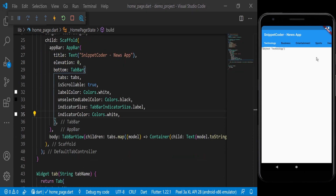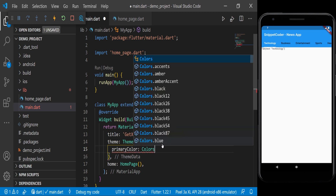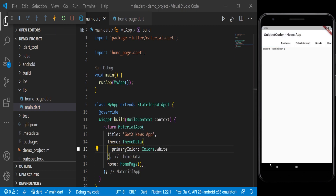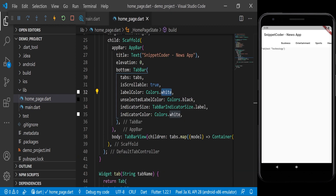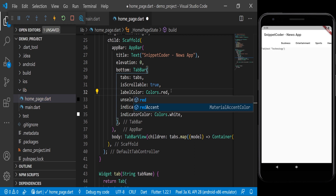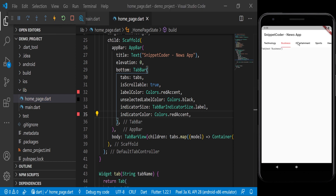Now we'll change the theme. For the primaryColor we'll use Colors.white. Now we're getting the white theme, but for the selected tab we need to change the color. For the accentColor we use Colors.cyan[600]. In the labelColor we change it to red. You can see the selected label is red. Moving to another category shows the selected color changing. The indicator was white so we change it to red as well, and now the indicator has changed too.